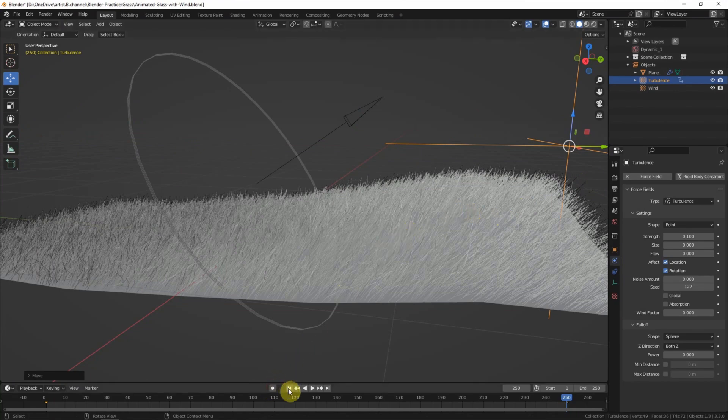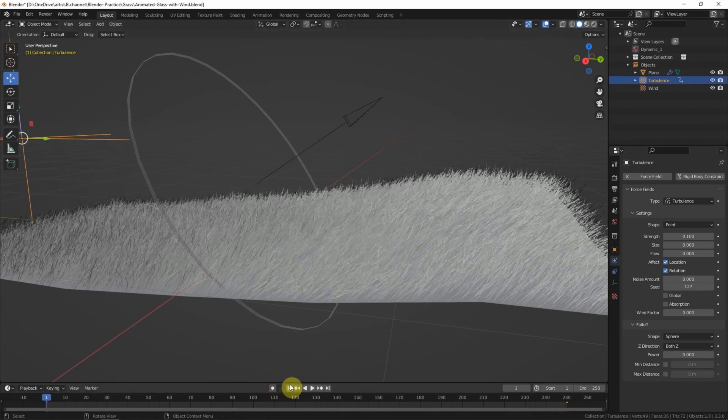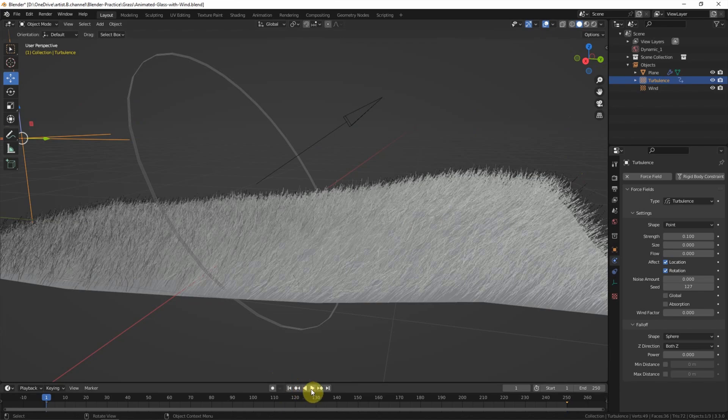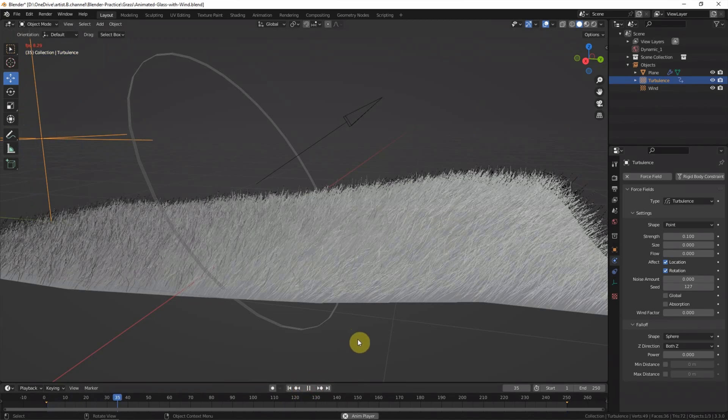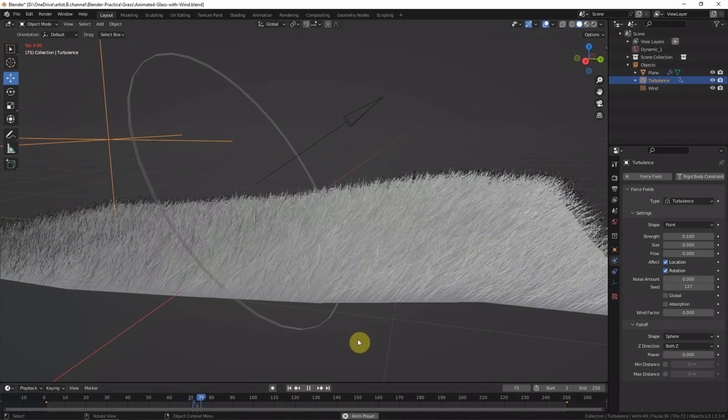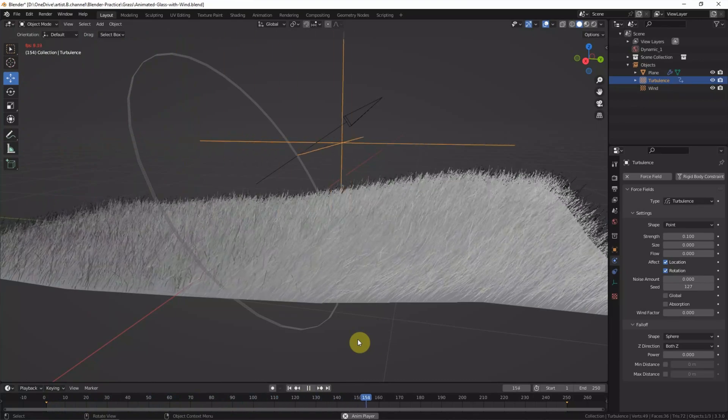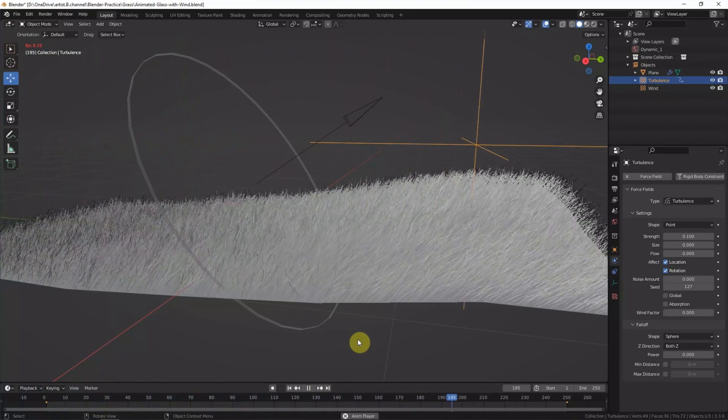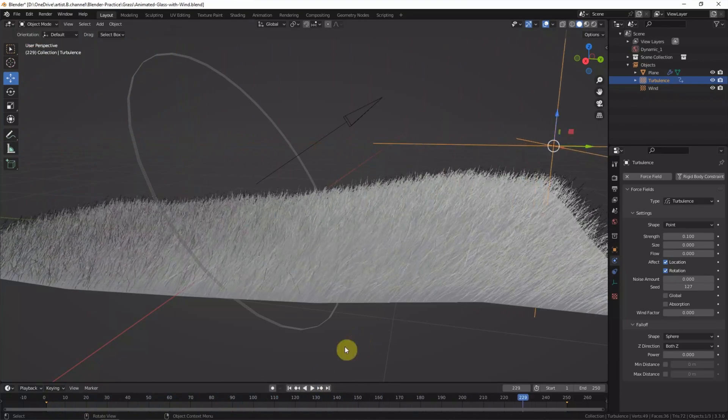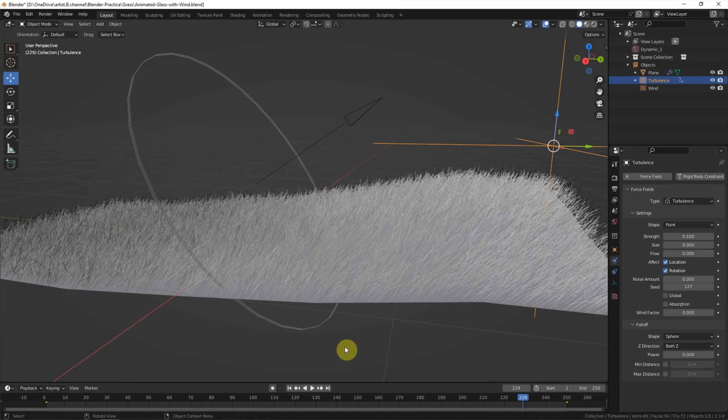So, go back to first frame and play the simulation. The wind simulation has almost done.